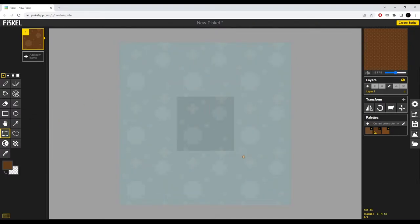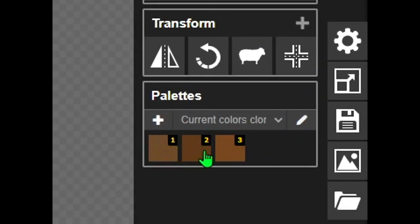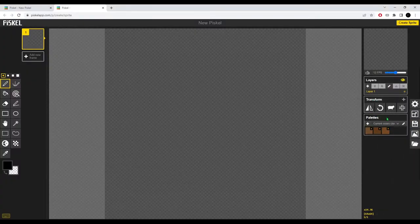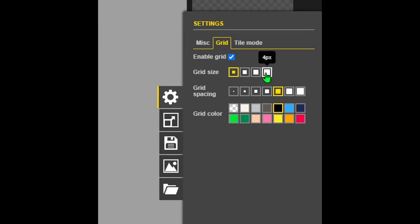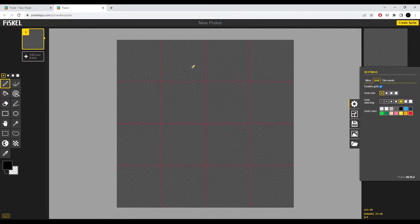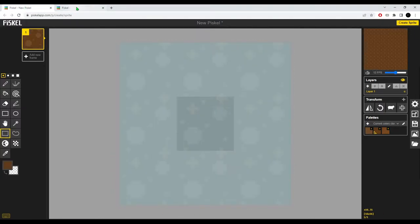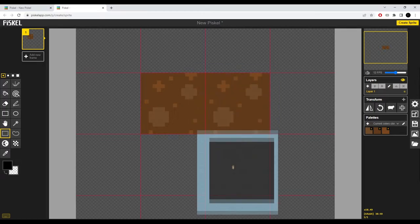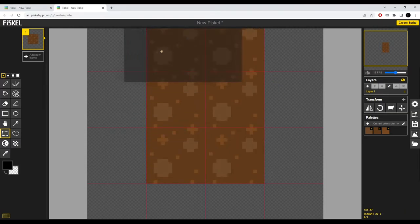Now the next step is creating the tileset. I'm going to take the select tool, select the tile, Ctrl+C, and then create a new sprite - this will open a new tab so don't worry about losing it. We already have the tileset color saved. Now I'm going to resize the canvas to 16 times 4, which is going to be 64. Then I'll toggle off the tile mode, turn on the grid mode at 16 pixels, and Ctrl+V to paste.